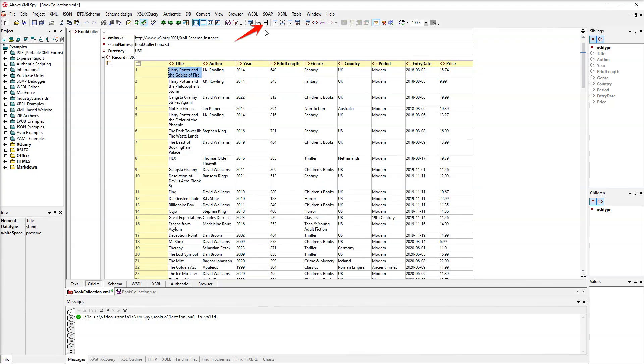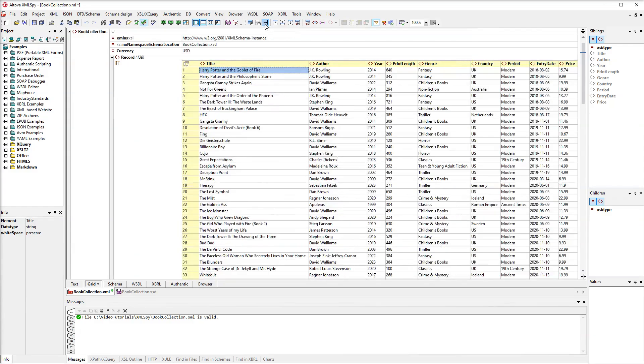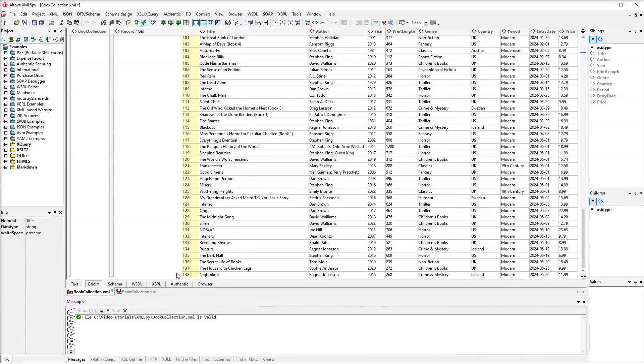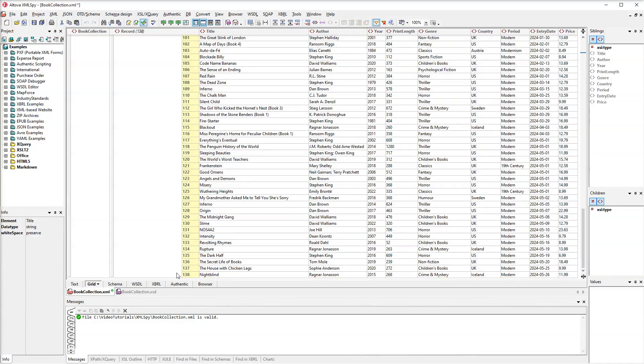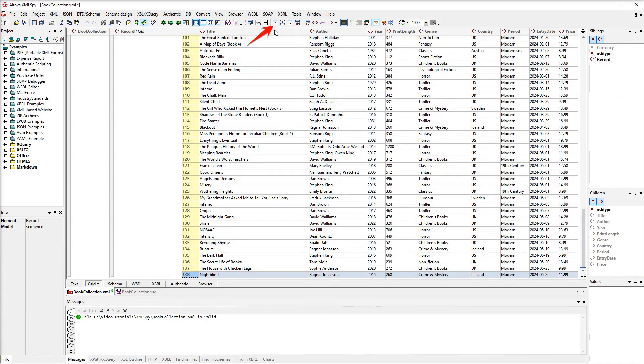Let's set the optimal width of the columns to make our records look more user-friendly. Now let's add a new record. We would like to insert a new record after the last one. Therefore, we will select the last record and then click this toolbar command.